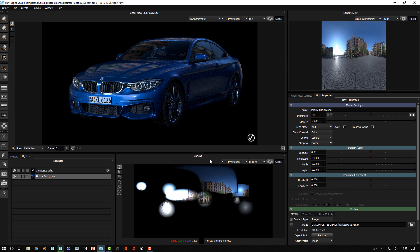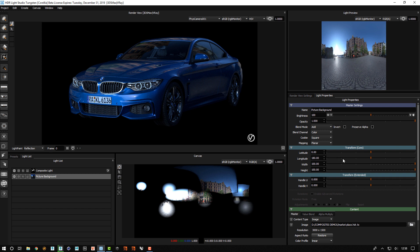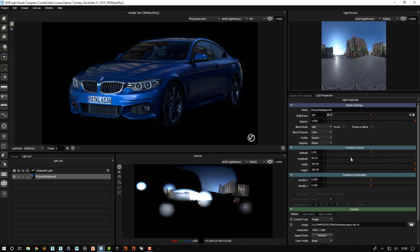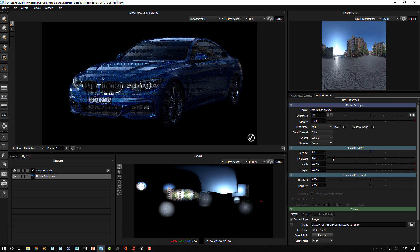That means where we had areas of light, we now have got visibility through to the HDRI. We can rotate the longitude of that HDRI to change which part of the HDRI map we can see through to.